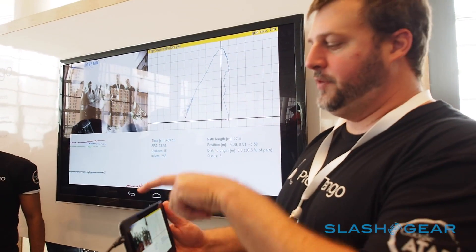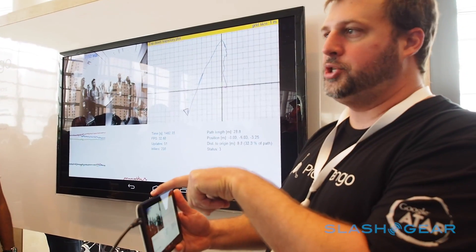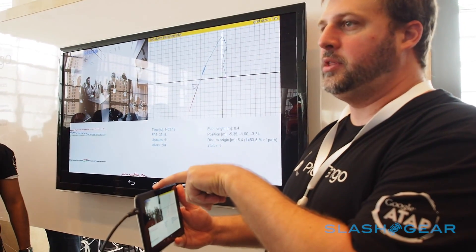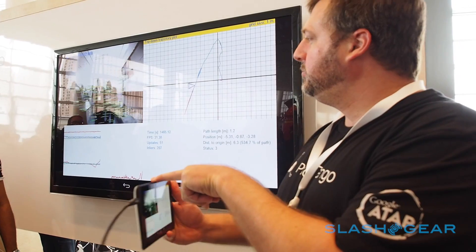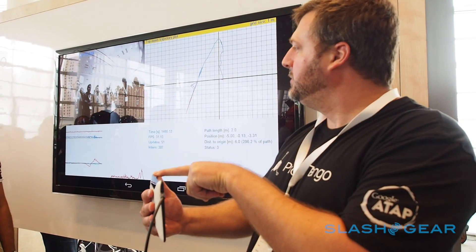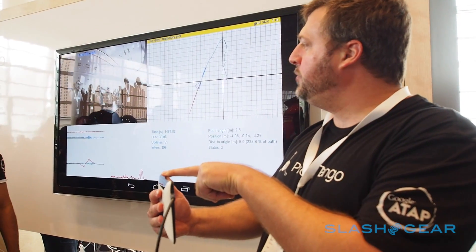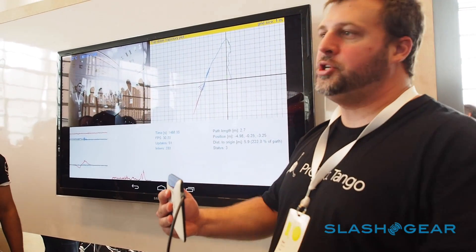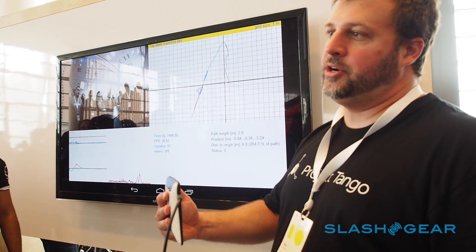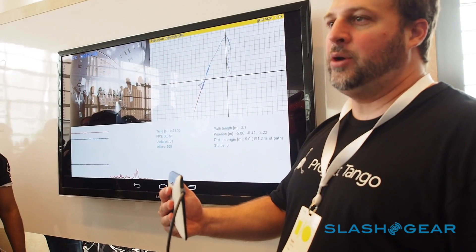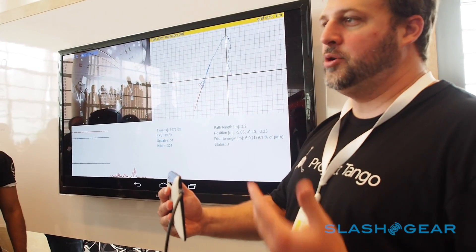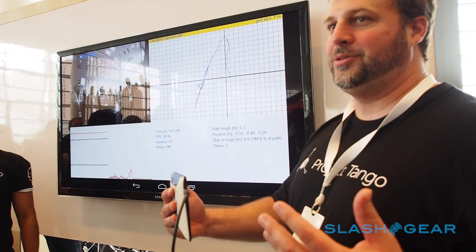This is the wide-angle fisheye camera, which is right here in the middle of the device. Now, if you move your hand, you'll notice you have red dots on your hand. Your red dots are outliers — they don't agree with the world.